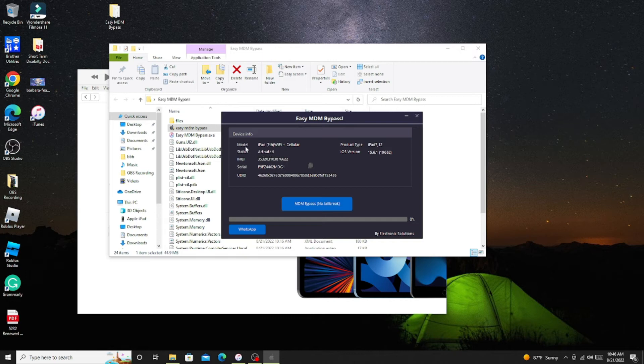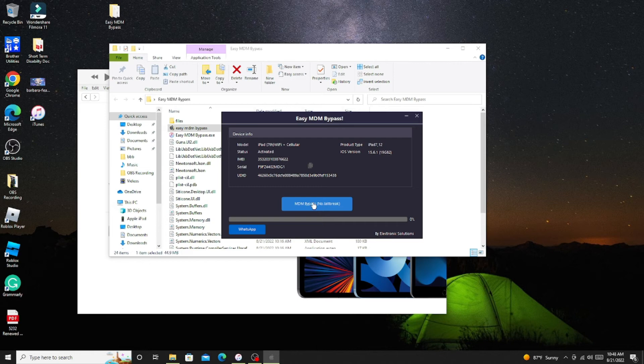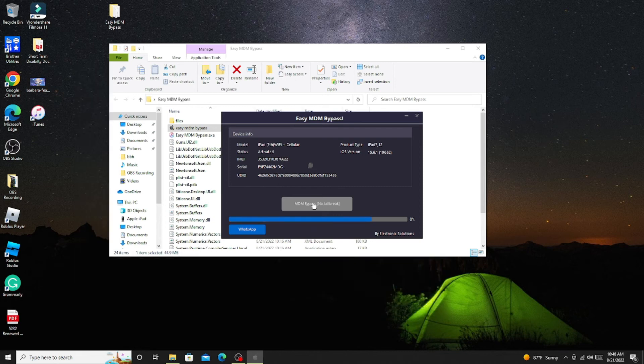Now this MDM Bypass is open. You will see it has connected to your iPad. Now we have to click on MDM Bypass No Jailbroken option here. It's gonna take again like five to seven minutes and it will restart your iPad and it will be activated quickly.